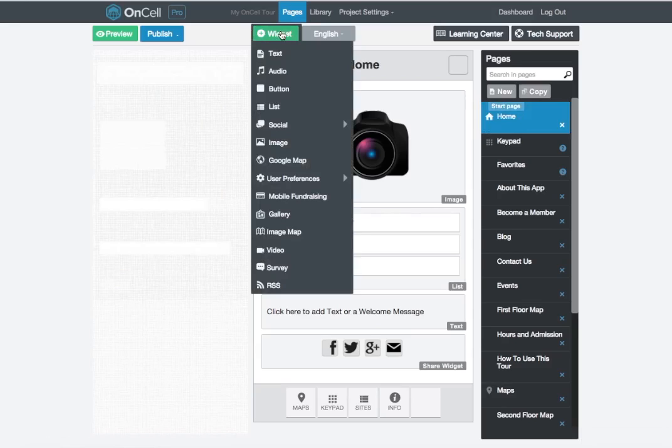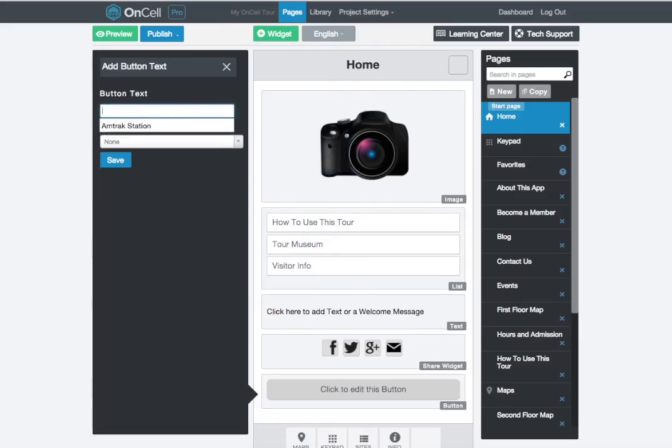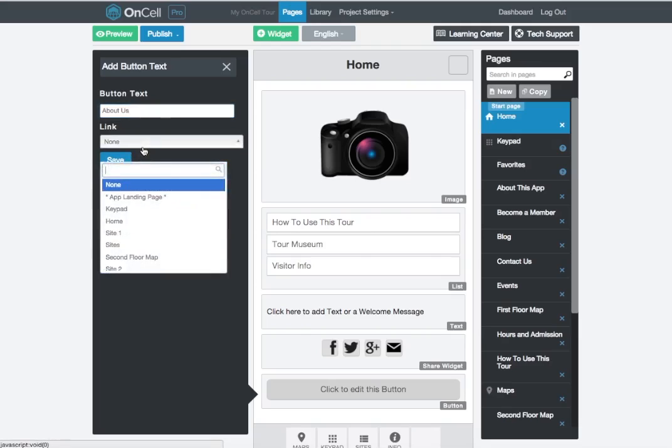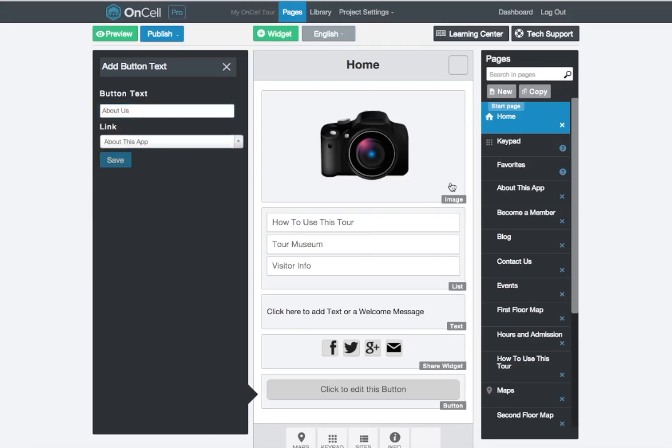And just for one more example, we're going to add a button widget to this page. Click the green Add Widget button and select Button from the list. This will drop the button widget onto the page and open up the editor on the left. Type in the button text, select a link from the pull-down menu and click Save.